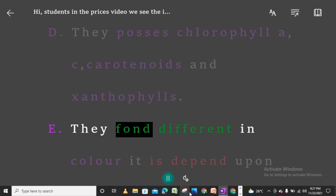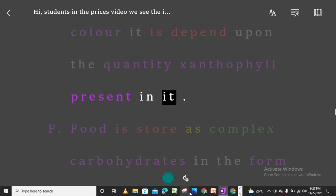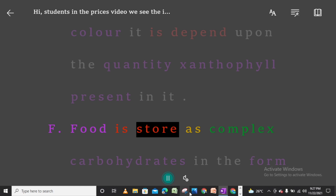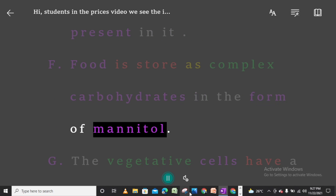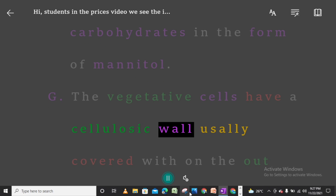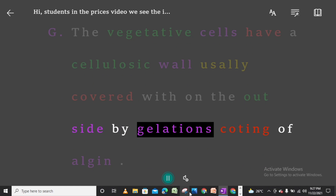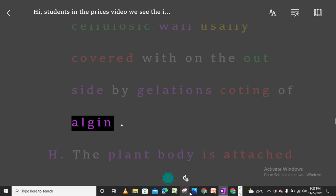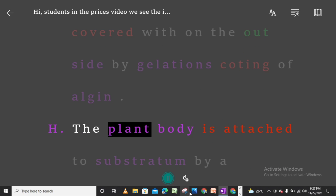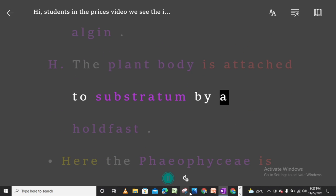E. They vary in color depending upon the quantity of xanthophyll present. F. Food is stored as complex carbohydrates in the form of mannitol. G. The vegetative cells have a cellulosic wall usually covered on the outside by a gelatinous coating of algin. H. The plant body is attached to the substratum by a holdfast.